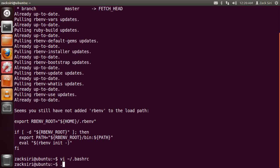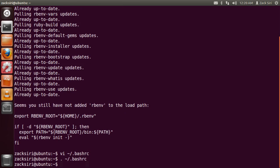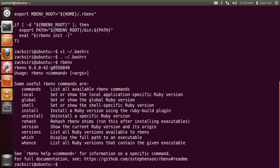Now we need to reload our environment. To do that, type source ~/.bashrc. Once you run your bashrc, you'll now be able to access rbenv. As you type rbenv, the help output should show up — if it does, that means rbenv is installed successfully.